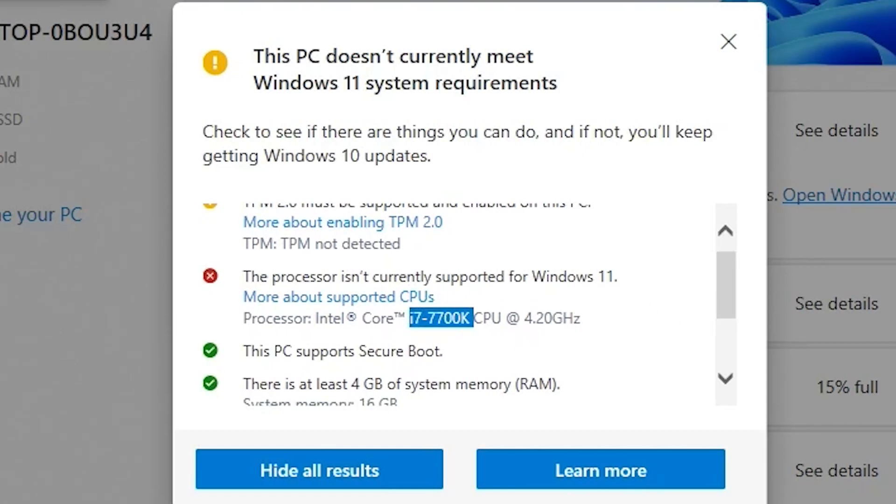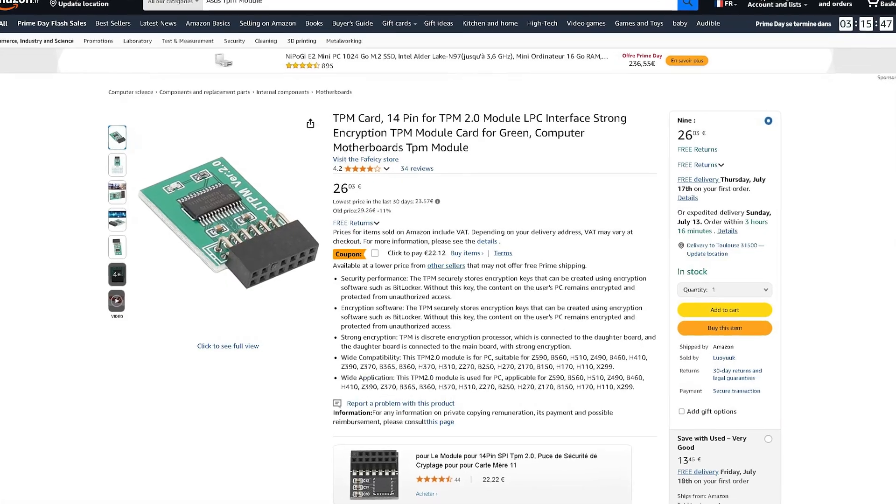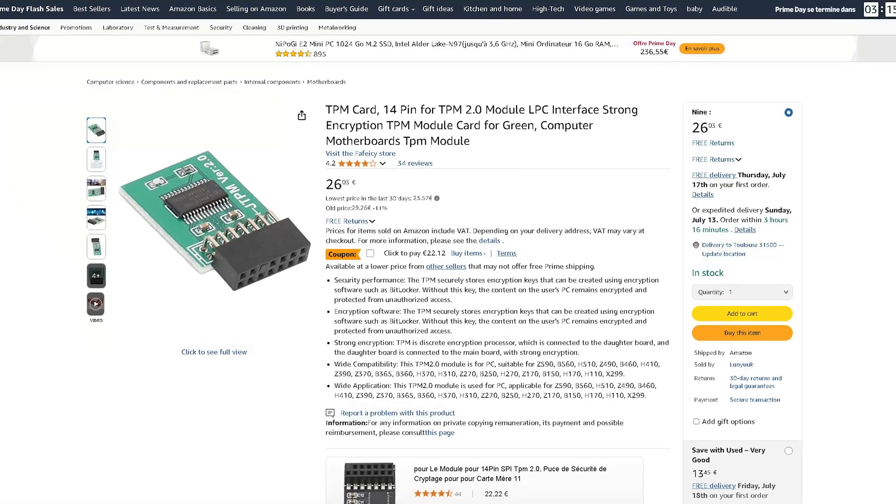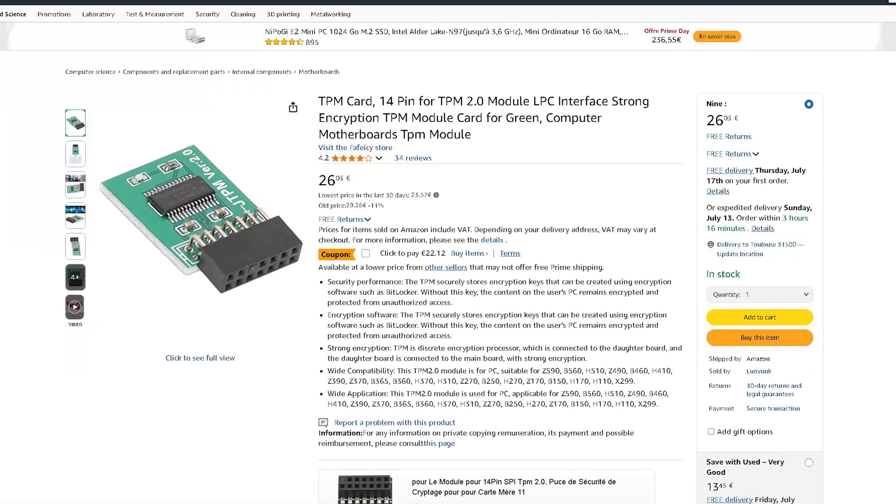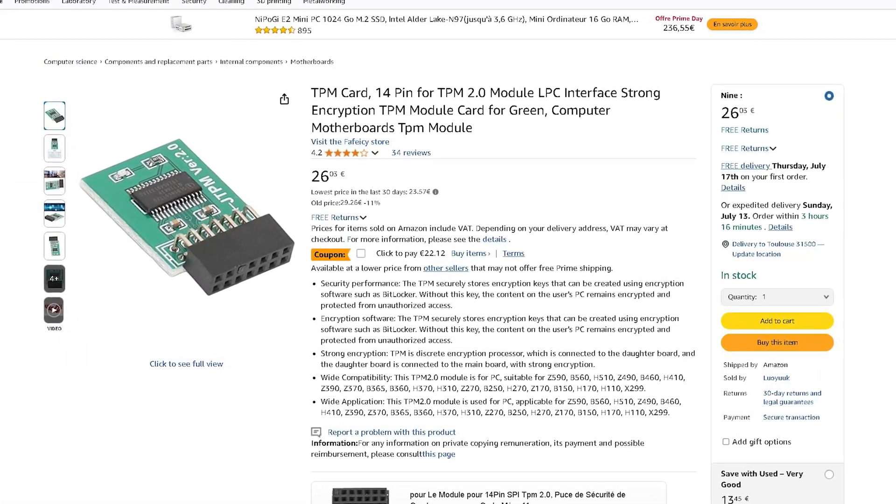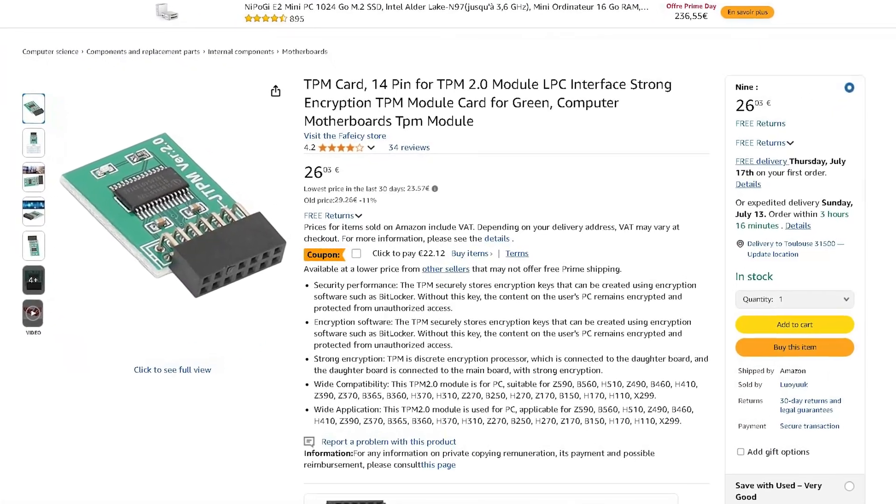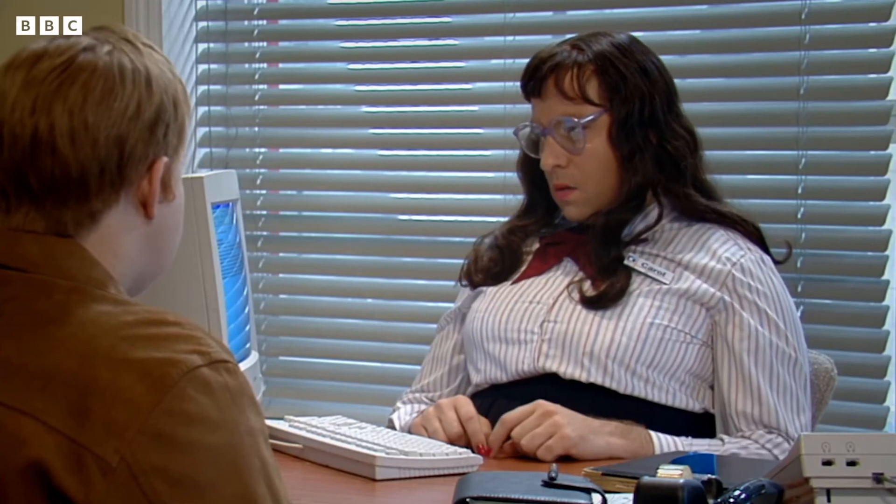So I'm not going to waste 20 bucks on a TPM. But if you do want to get a TPM, just make sure you get the right one for your motherboard. Computer says no.